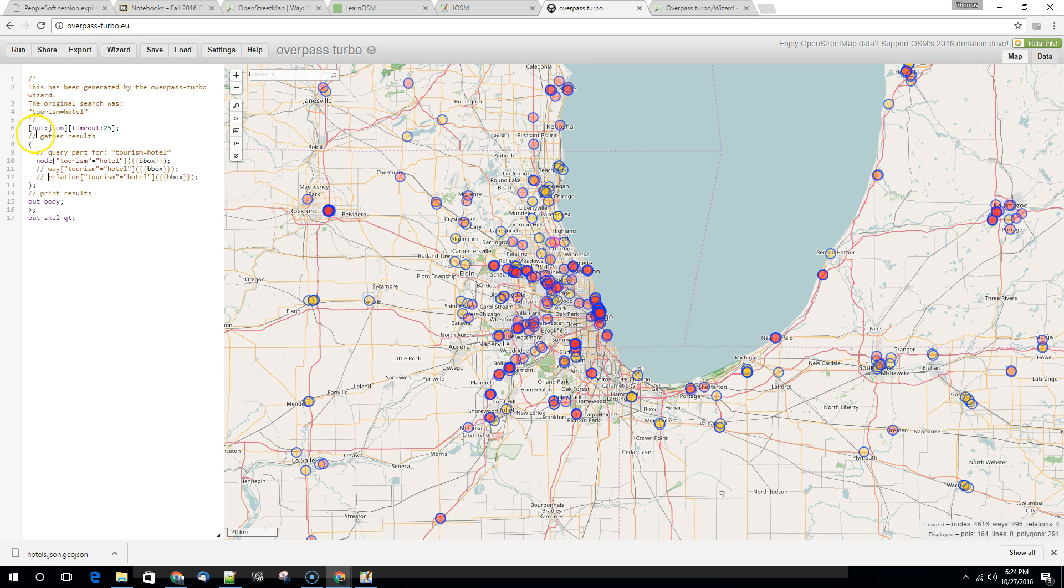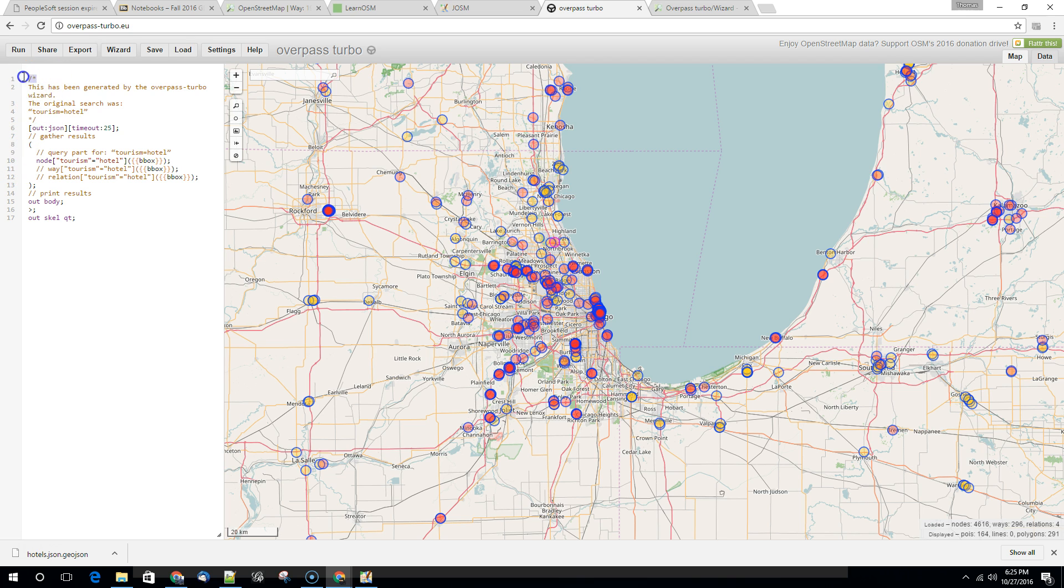So we're just going to use these two backslashes, which are an indicator that the computer should ignore that line. It's what's called a comment. This is a comment as well. This is what's known as a multi-line comment. And so we have a beginning kind of tag and an ending tag right here. But we're just going to comment out way and relation and we're going to run this again.